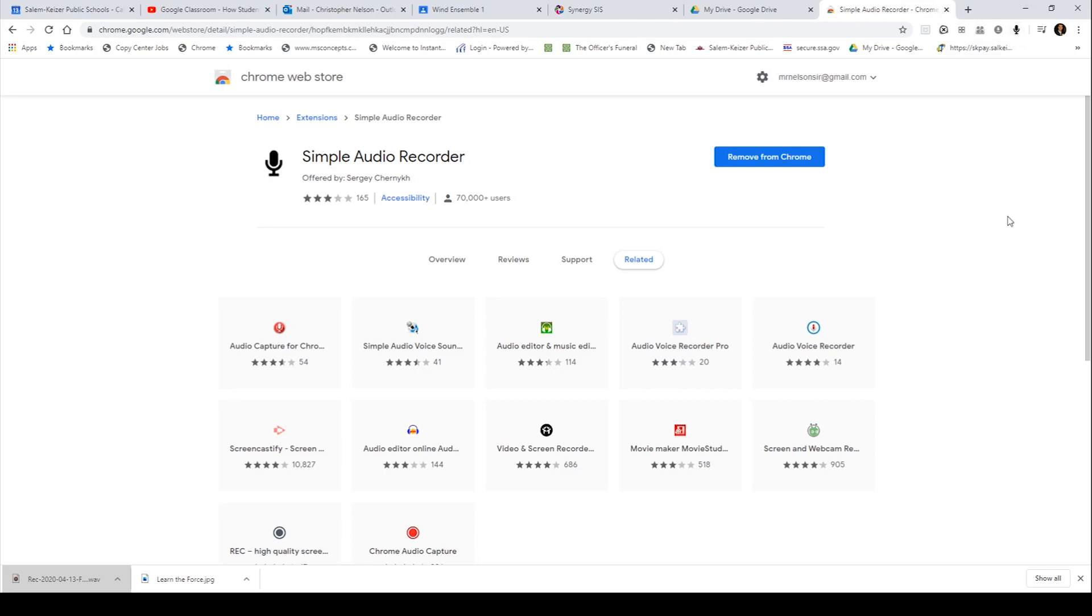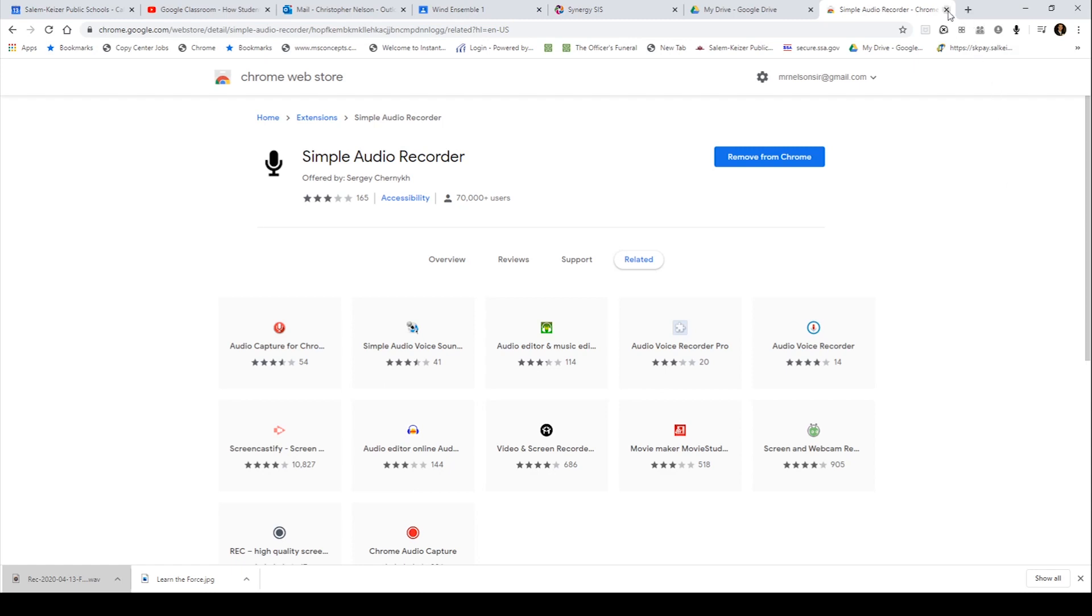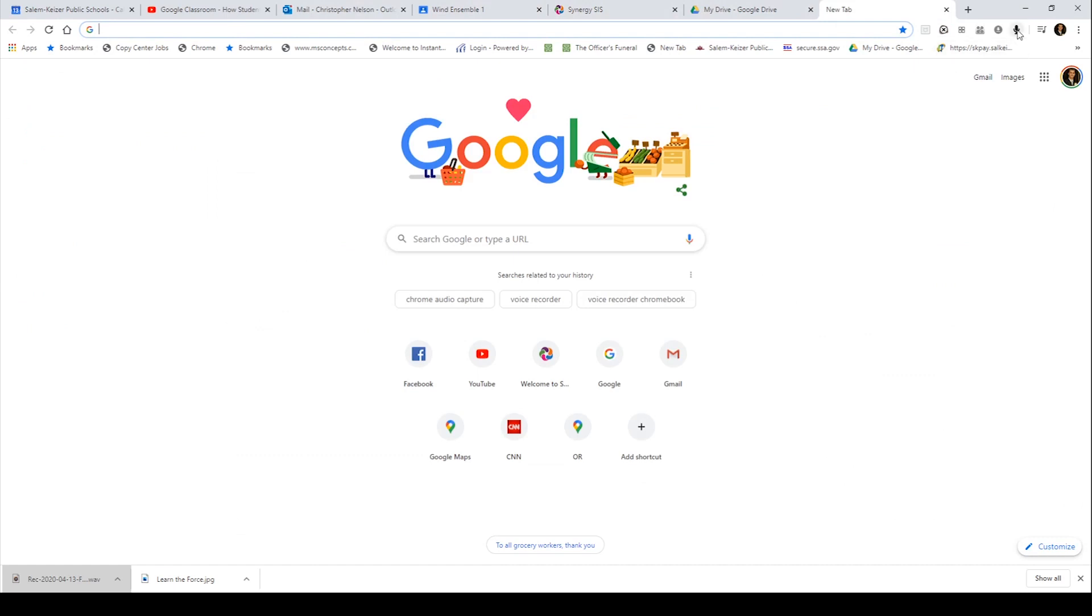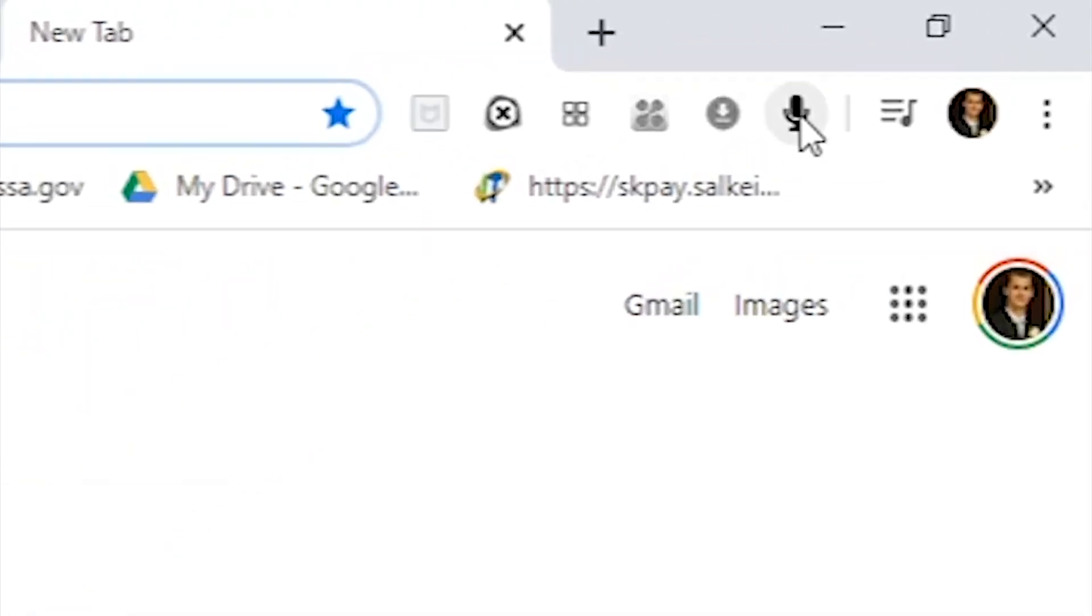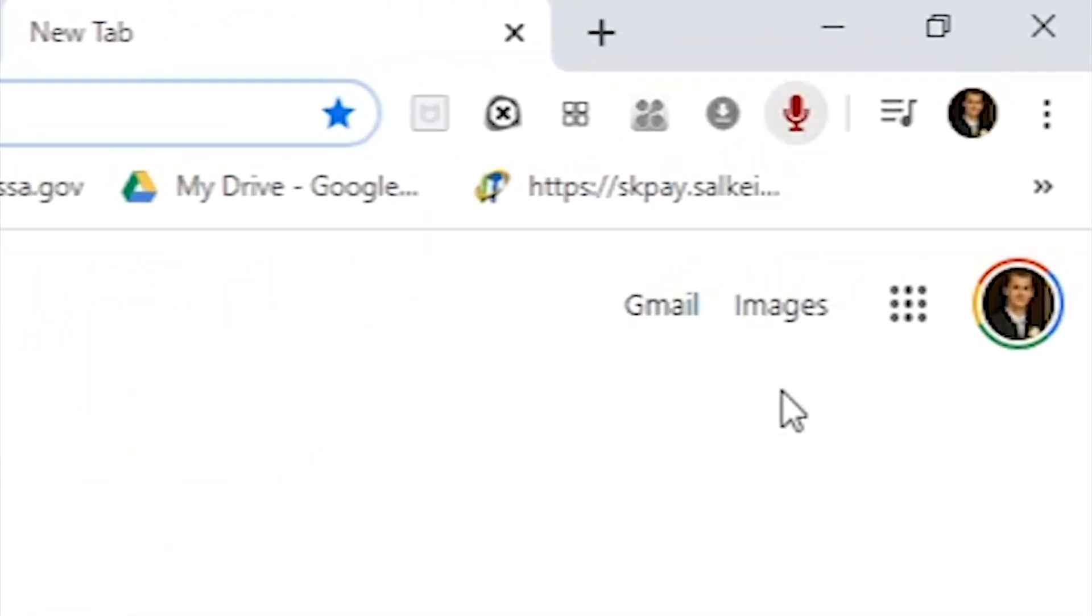And that microphone icon then allows you to record. So if I were to be anywhere on Google Chrome, you can then click to start recording and you have to kind of look close. Maybe I can zoom in on this in my editing, but you click it and boom, I am now recording. And there's just a little timer up there.